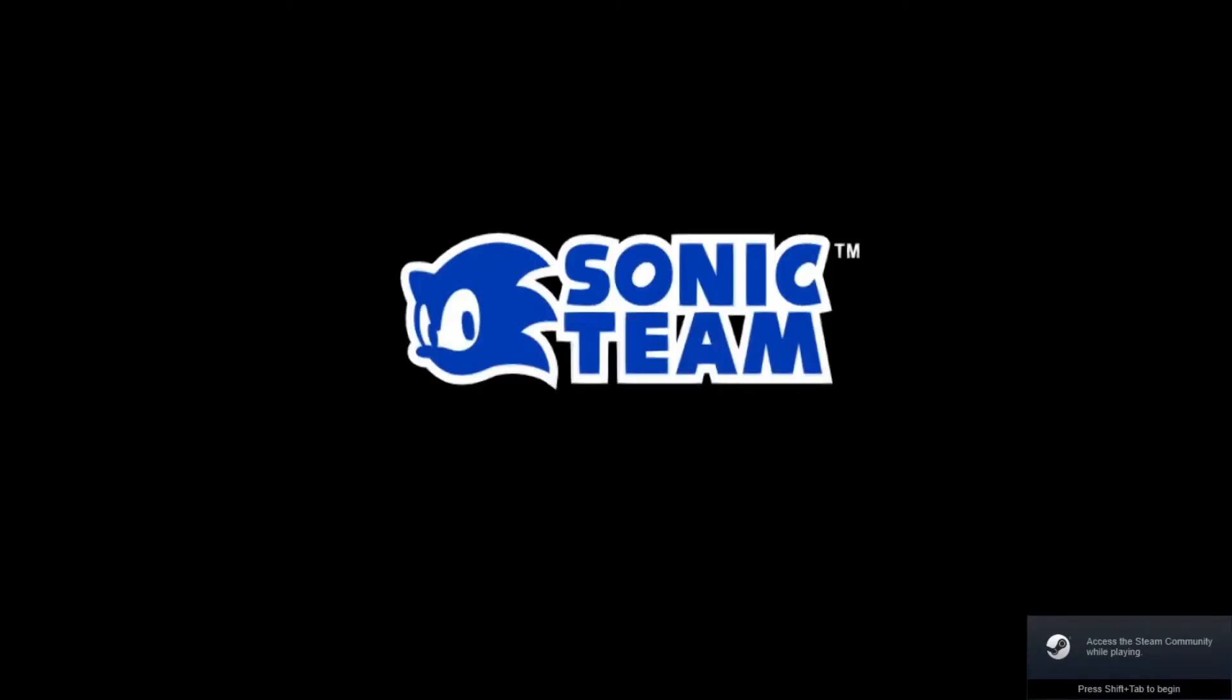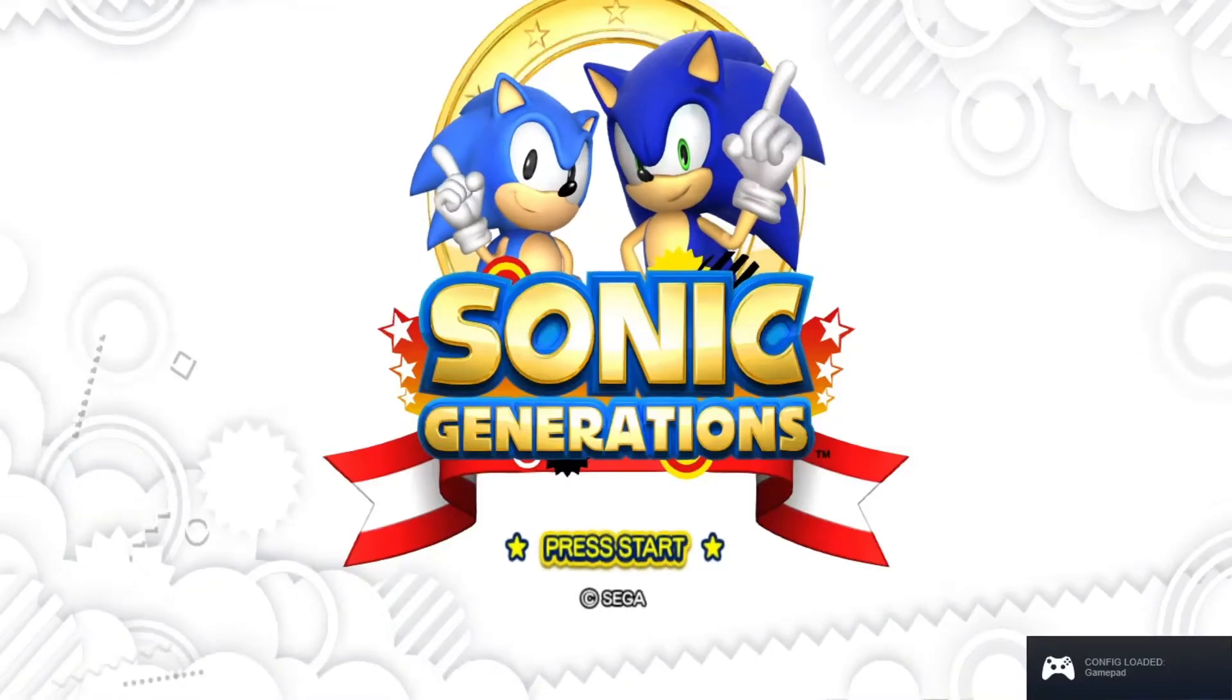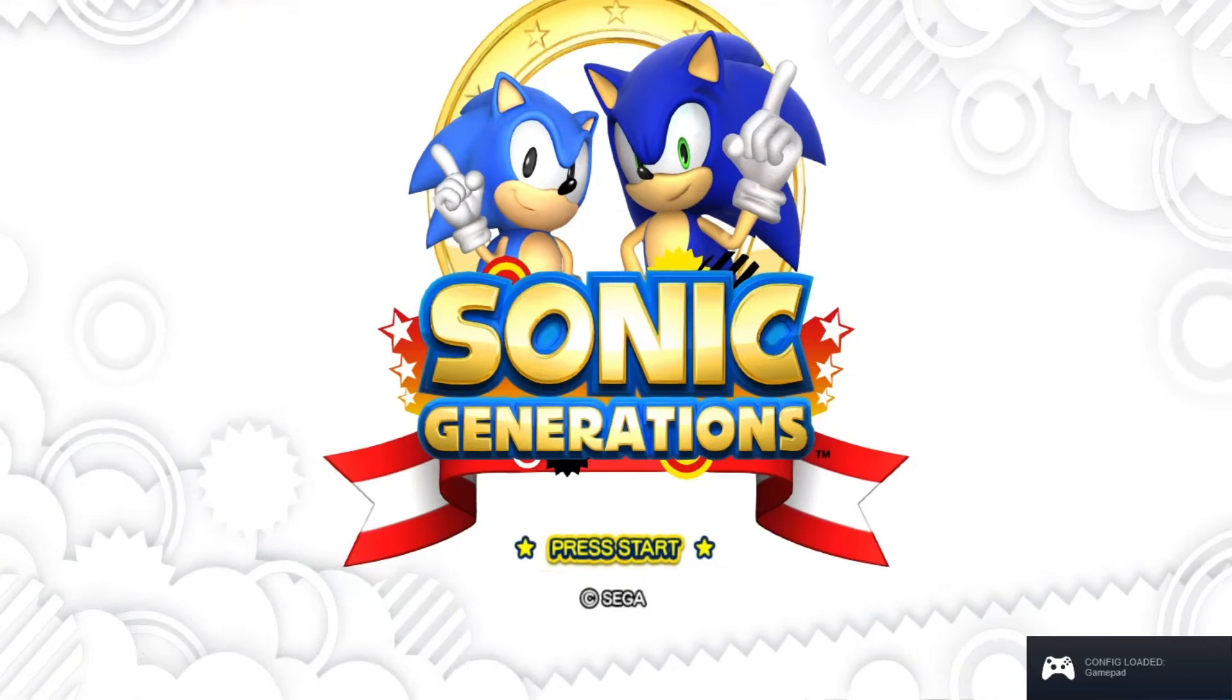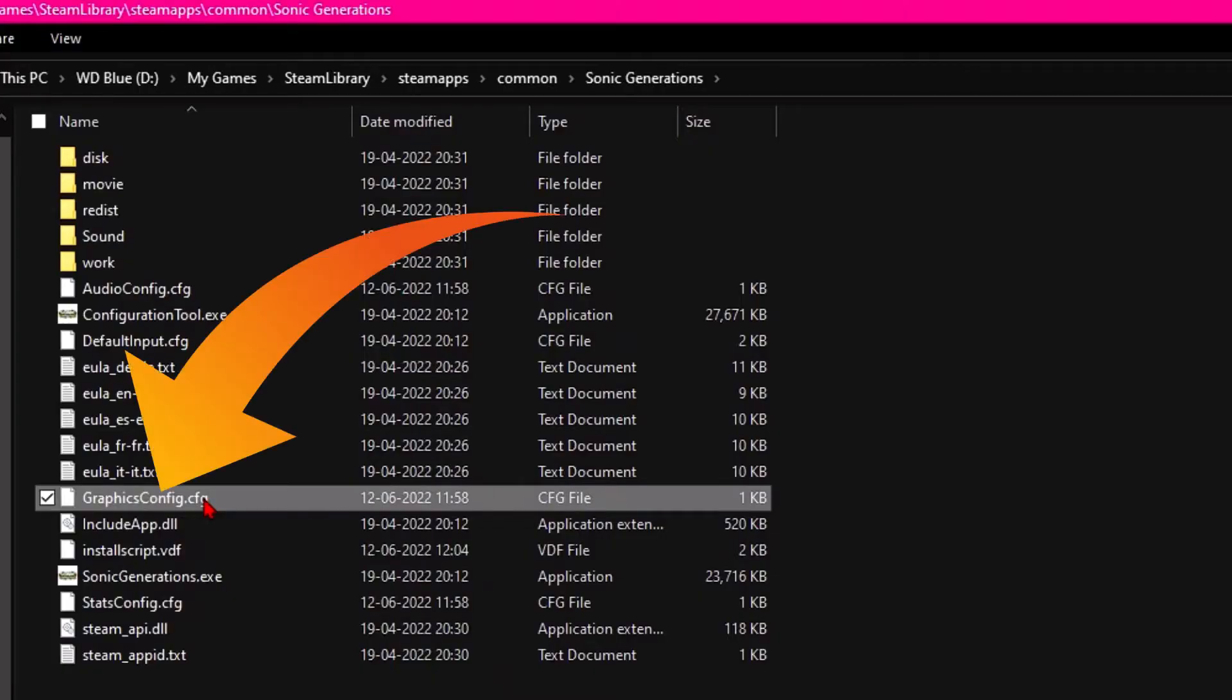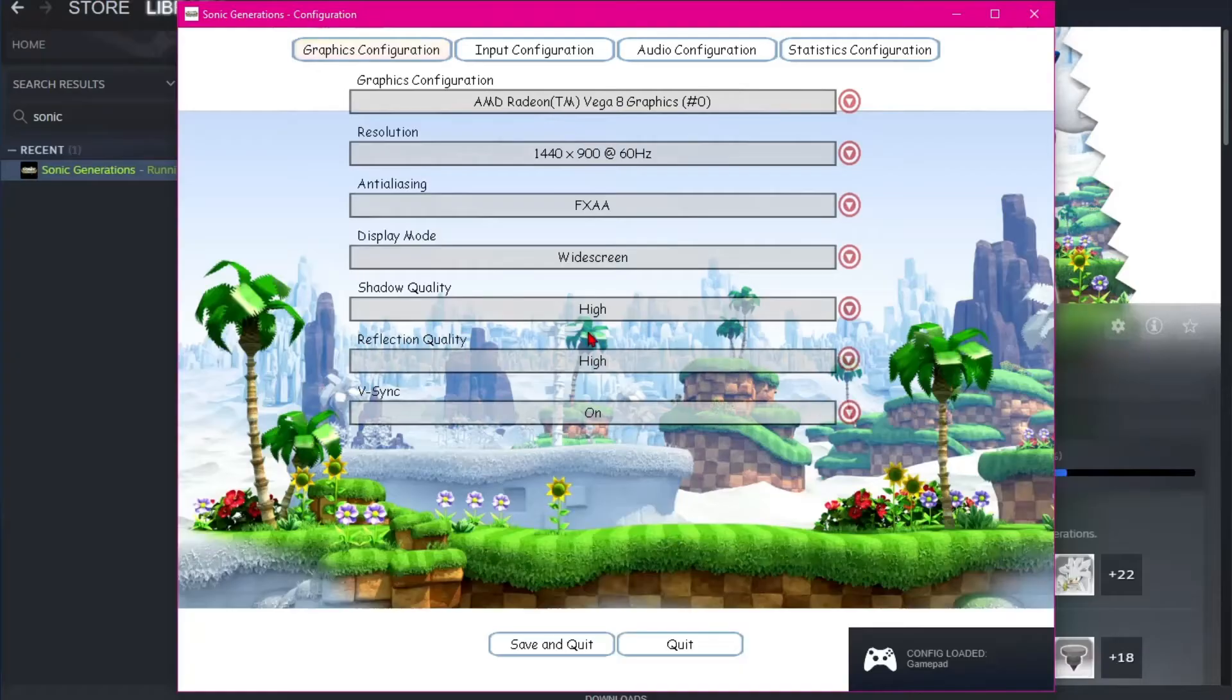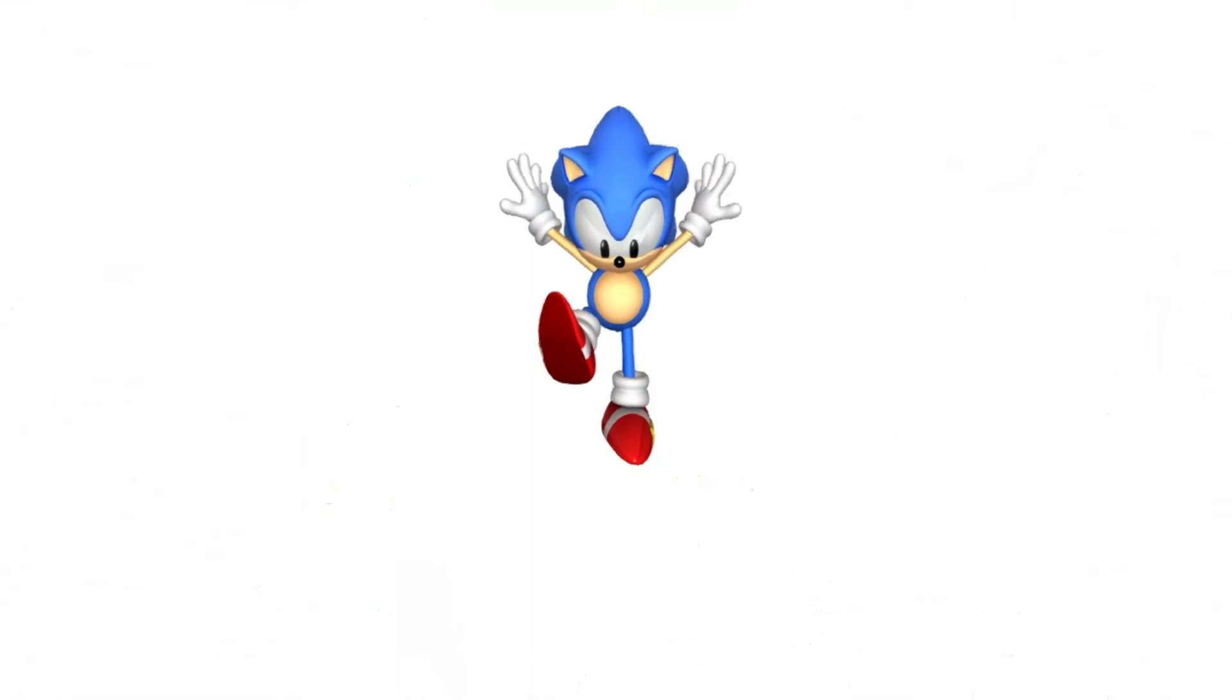But here's an important thing, guys. If you try to change the in-game resolution, then you may face the same error again. So if you face the issue again, don't worry. Just delete that graphics configurations.cfg file, retweak the graphical settings, and launch the game. You're good to go.